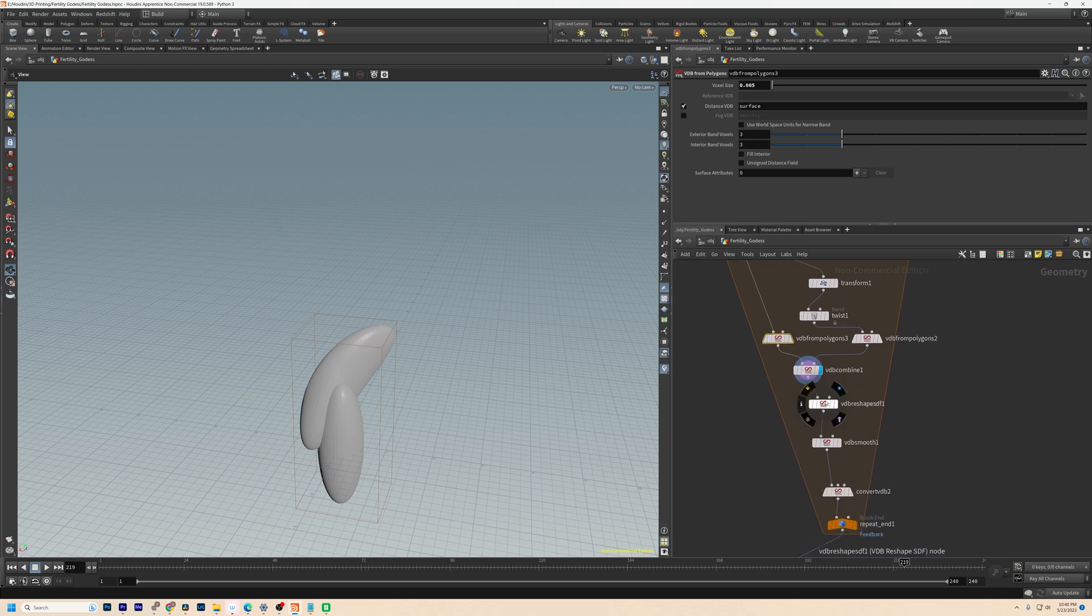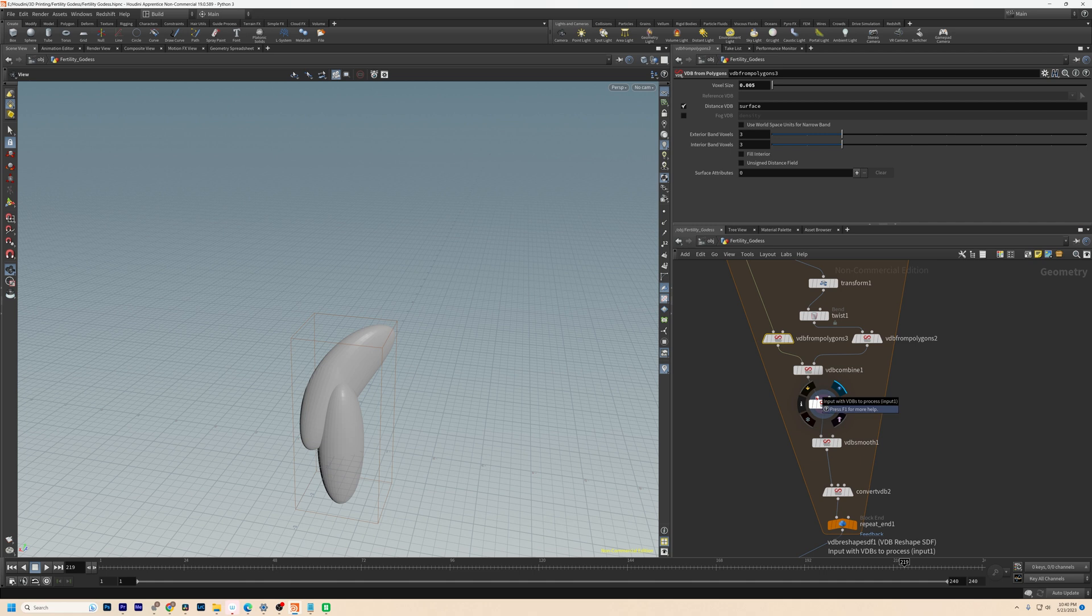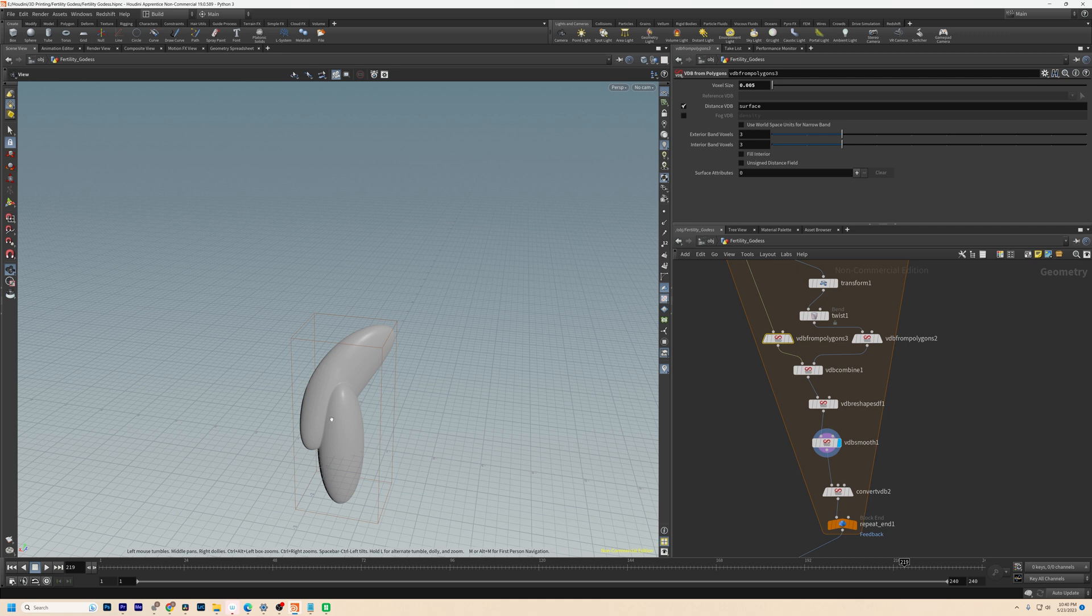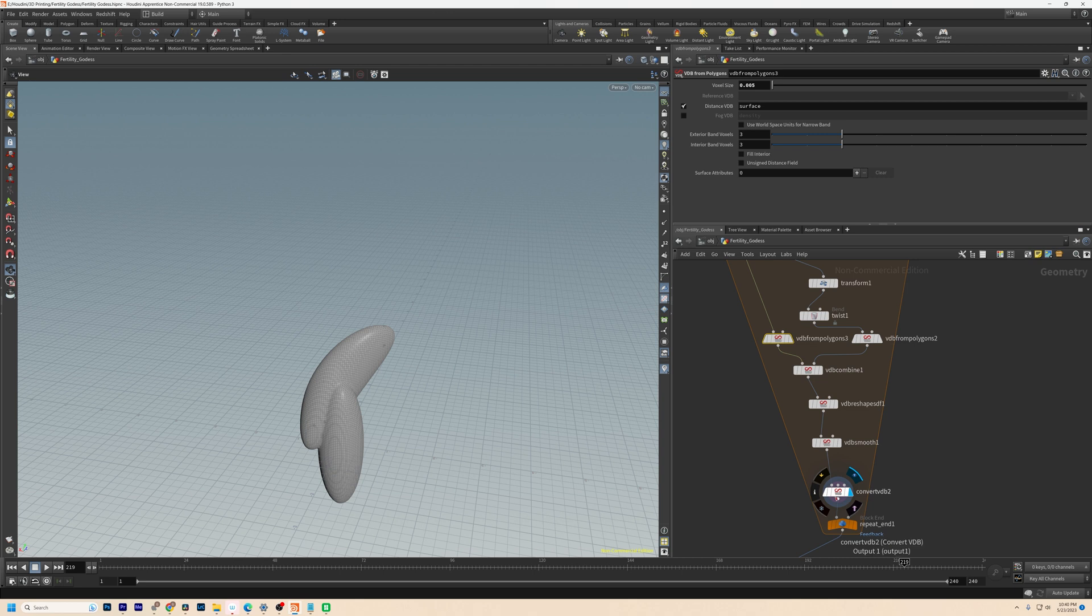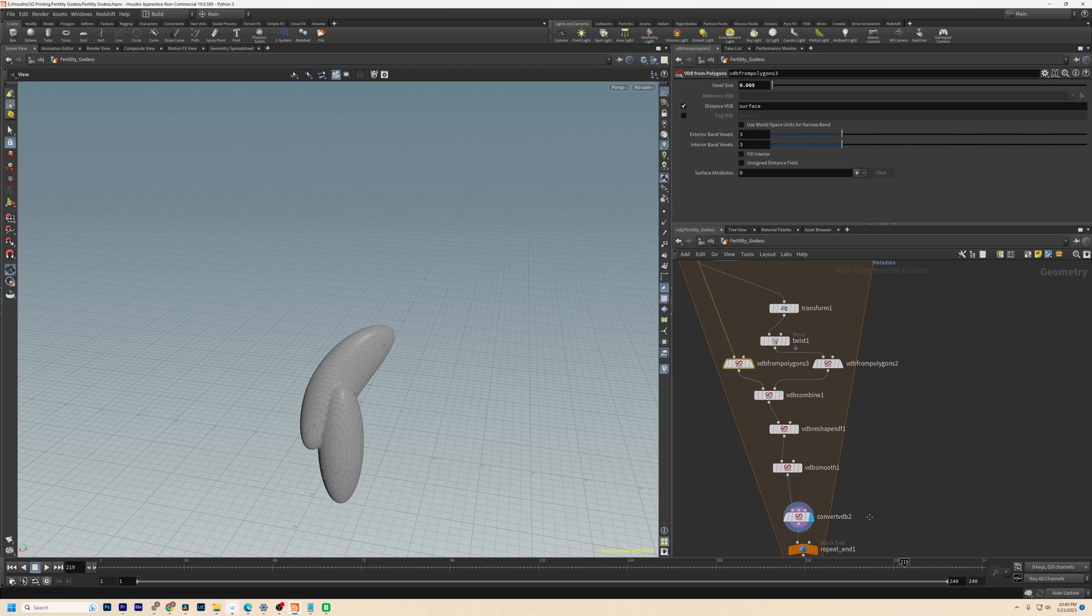I then use this shape here which just expands it a tiny, tiny bit, and then this smooth which smooths the transitions between the shapes. I then convert these back into polygon surfaces for the process to start again.